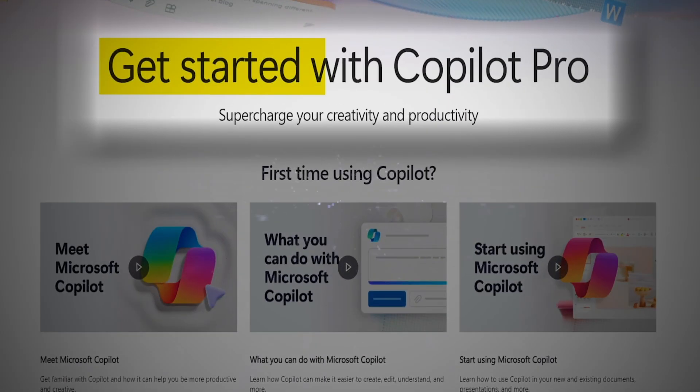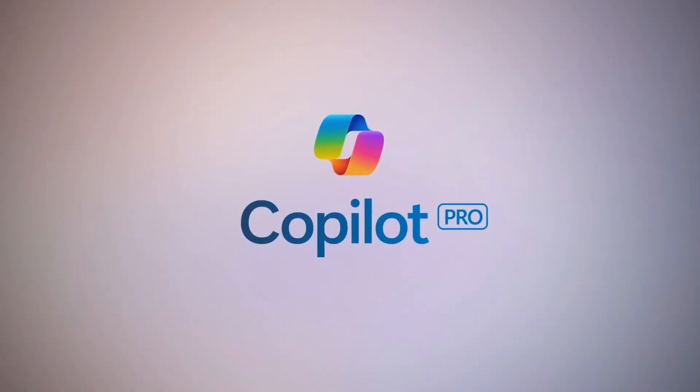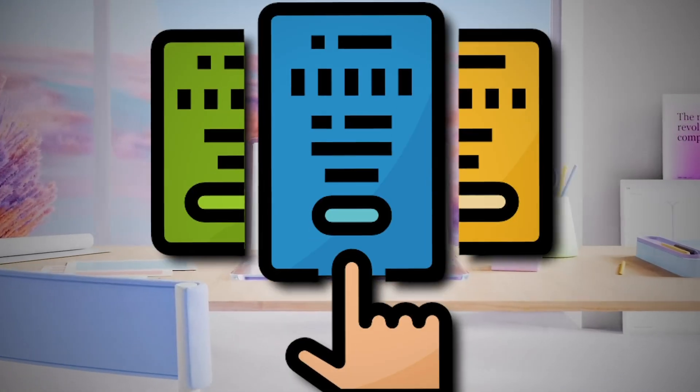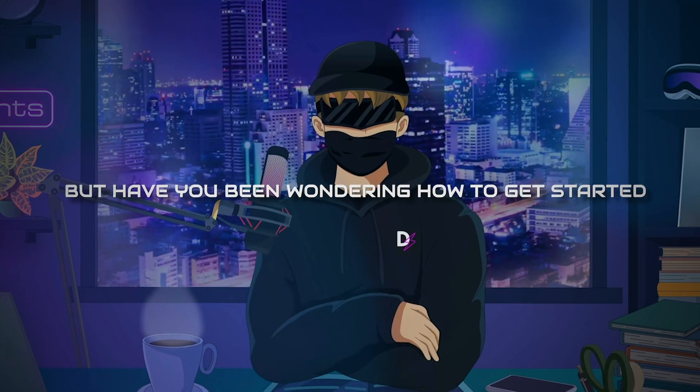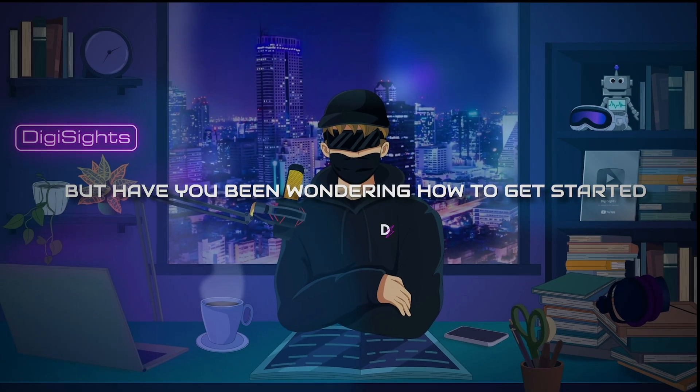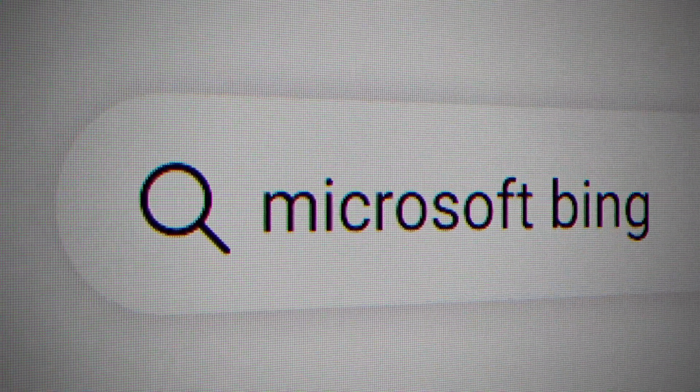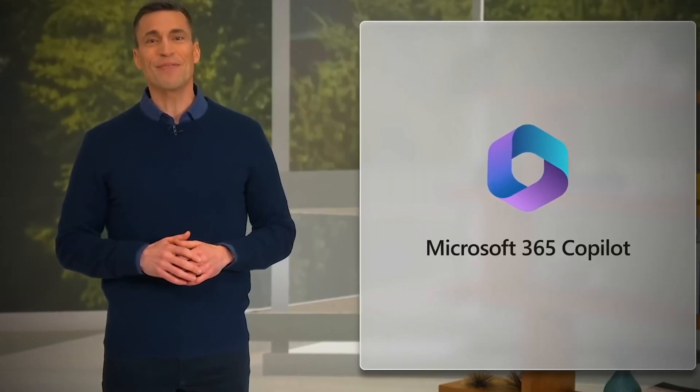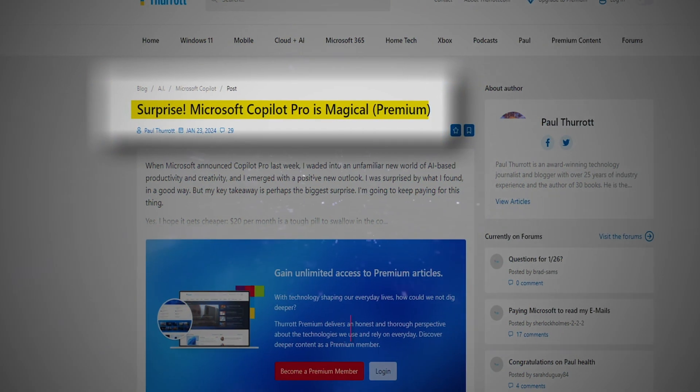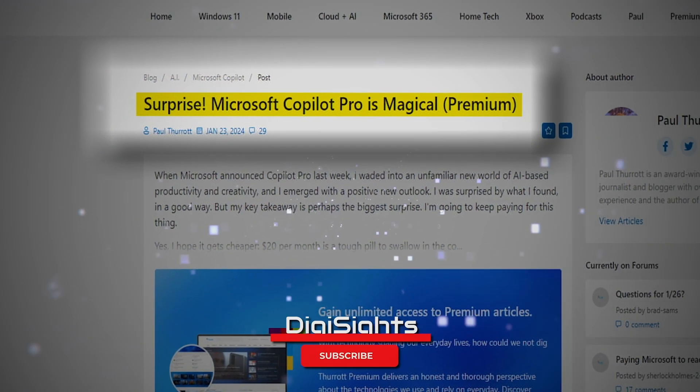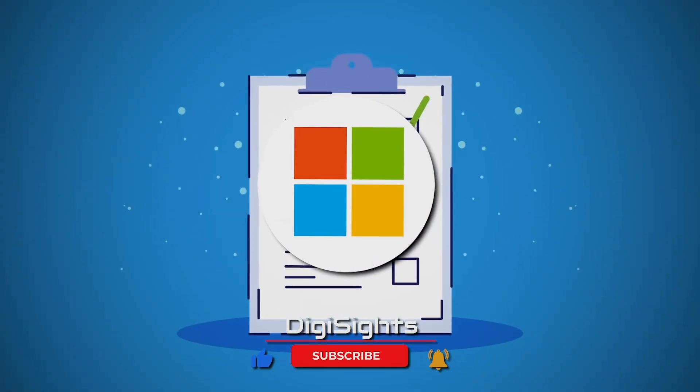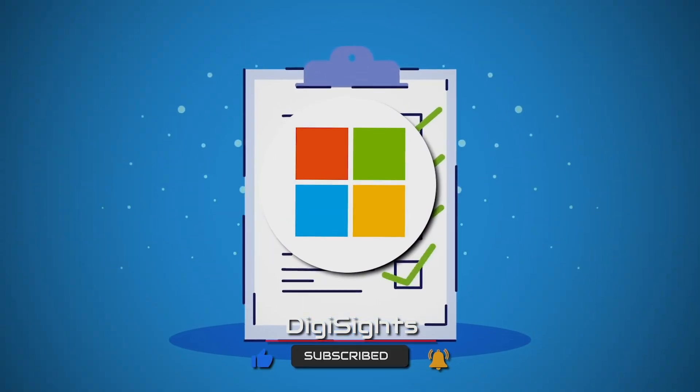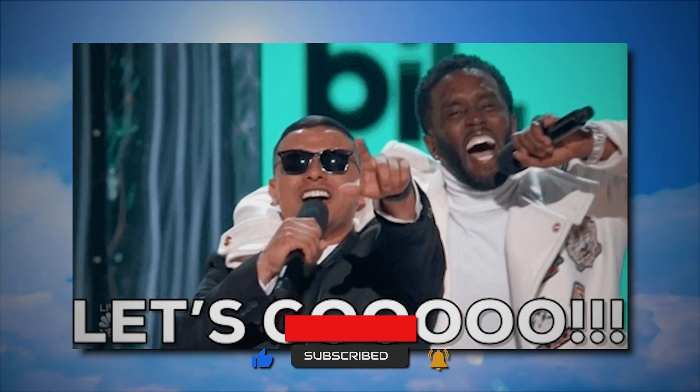Microsoft recently released Copilot Pro, an upgraded version of Copilot available through a subscription service. But have you been wondering how to get started with this new version? In today's guide, I'll talk you through the steps to access it and share all the essential details. This will be a step-by-step tutorial on Microsoft Copilot Pro. Let's get started.